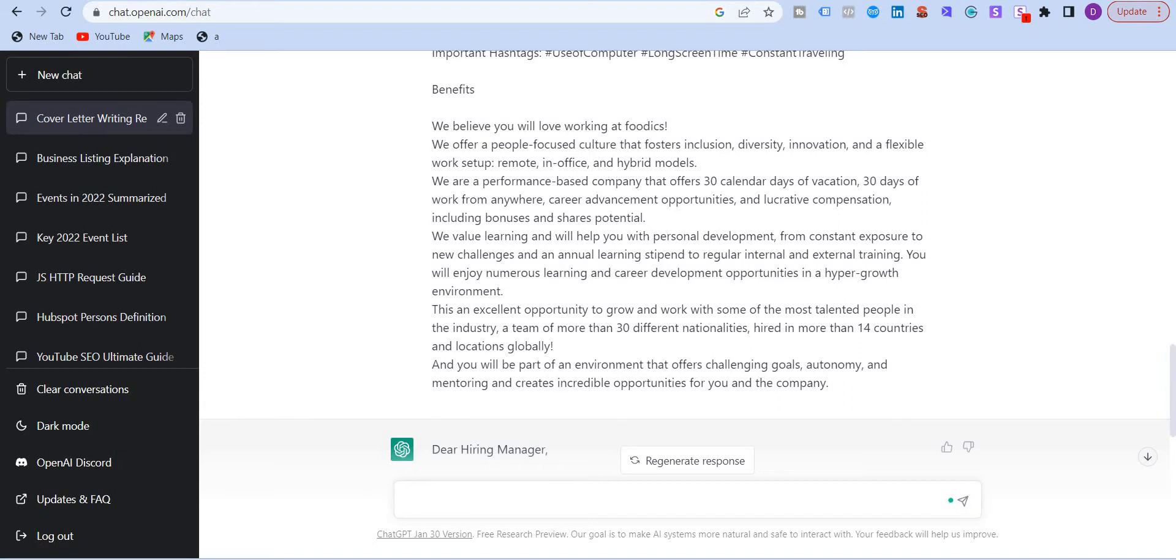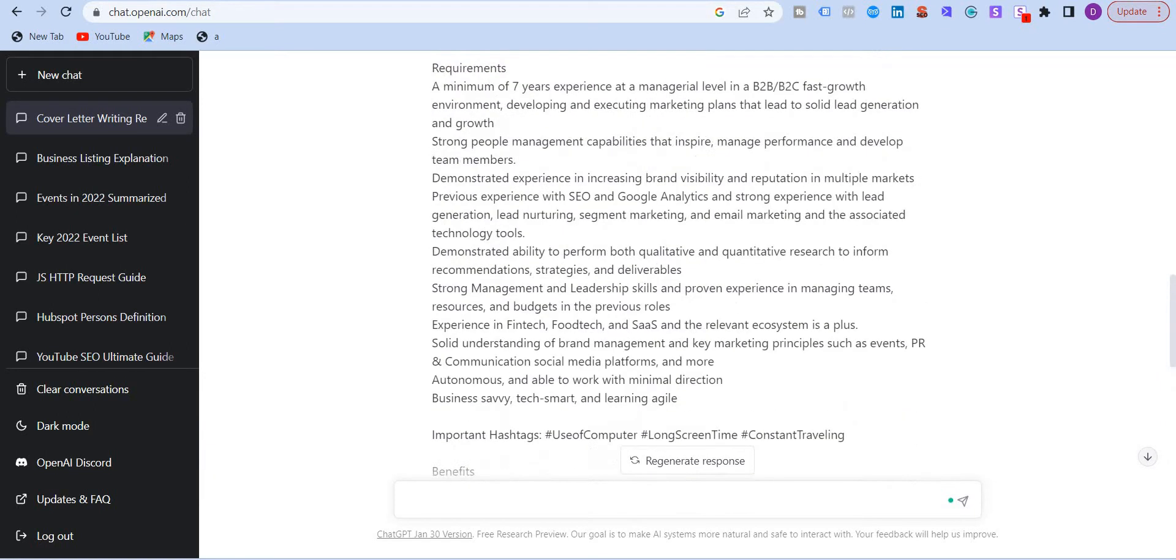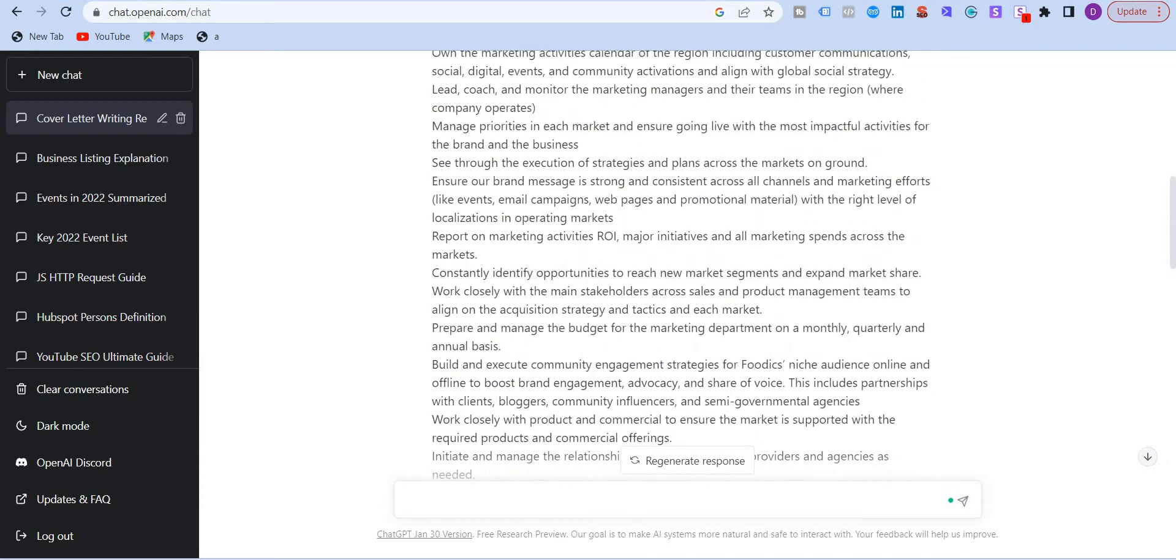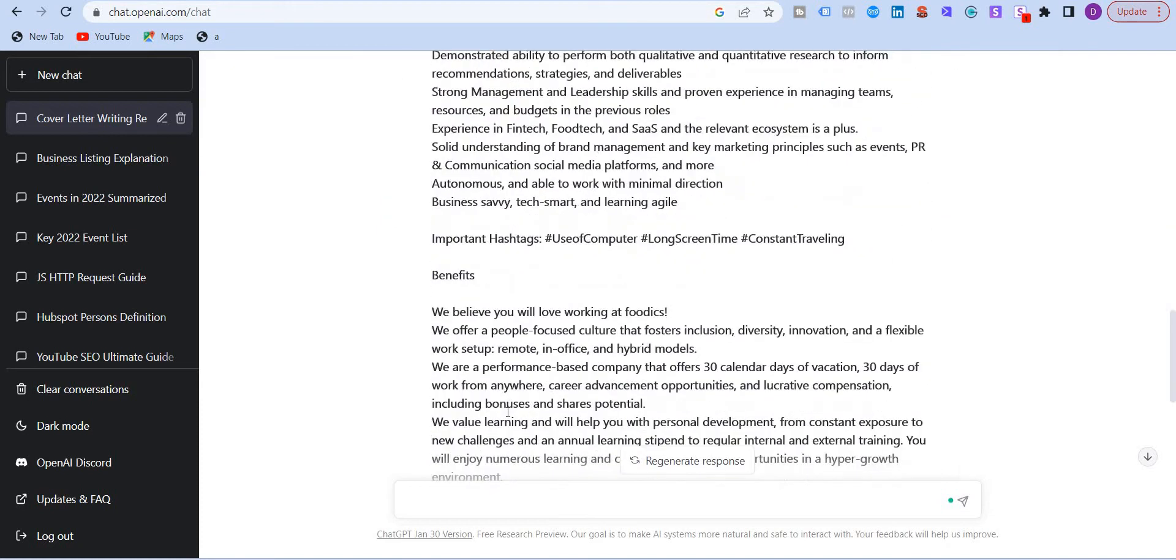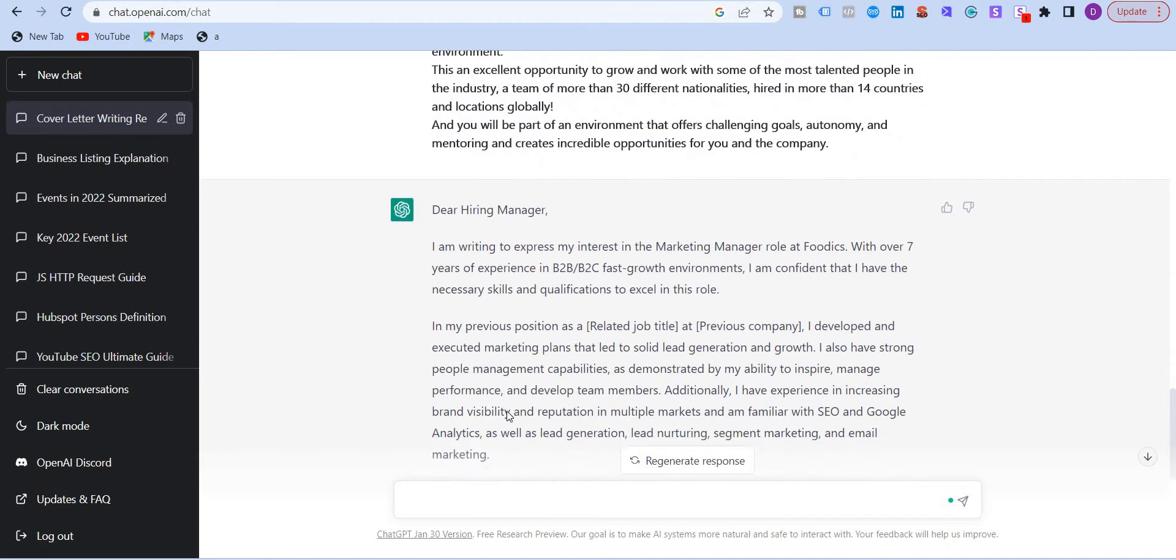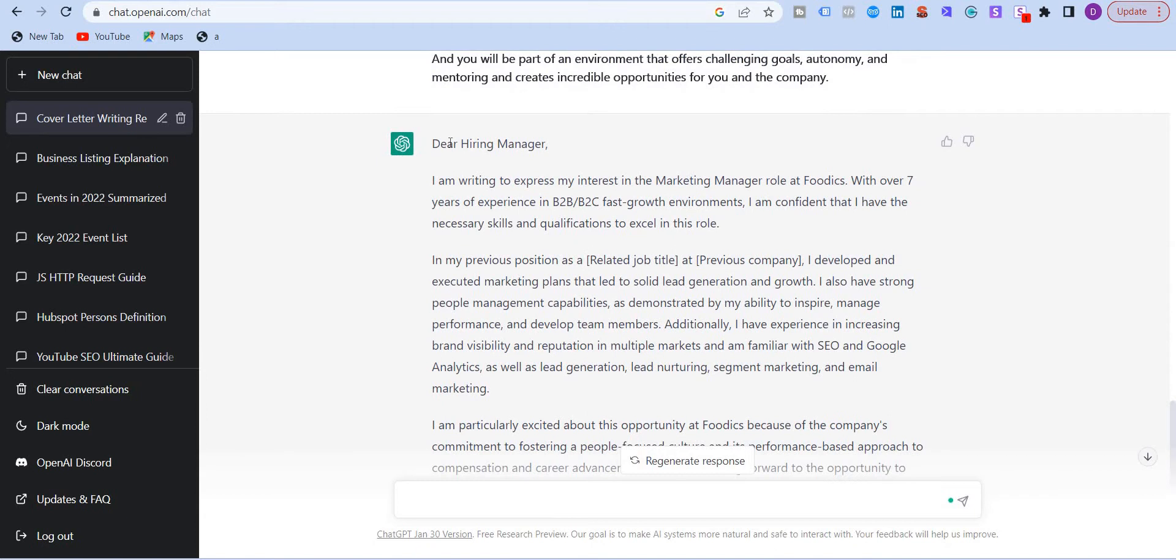Now, I've already written or copy pasted a job description here, as you can see. So I wrote on the top, write a cover letter for this job description. These are the main responsibilities. And ChatGPT wrote a cover letter which matches the job description.